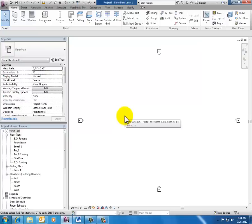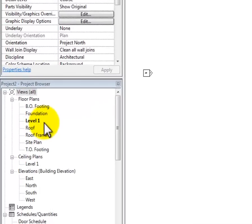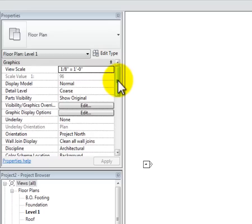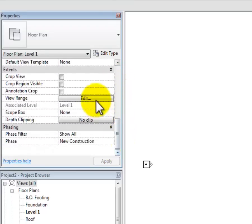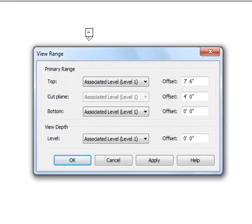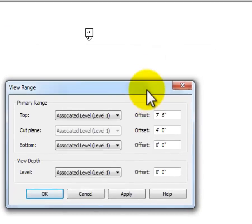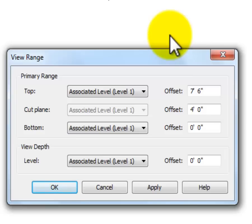What I want to show you is where the view range settings are for a couple of different kinds of views and explain some of the logic behind why it is the way it is. In my Level One plan — I know I'm on Level One because it's bold in the project browser — if I slide down in properties and click Edit next to View Range, it opens that dialog box. I've got four settings: the associated level is Level One, top of range is at seven foot six, cutting plane is at four feet, the bottom is at zero, and view depth is at zero.